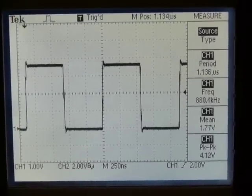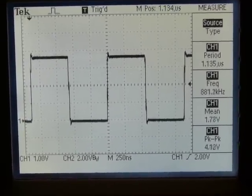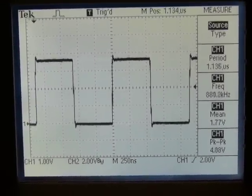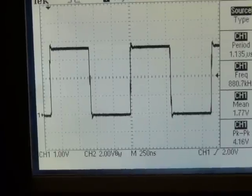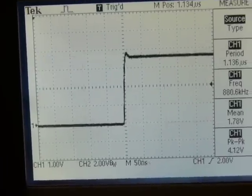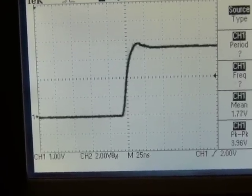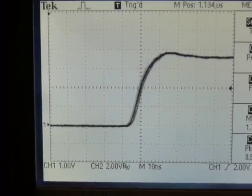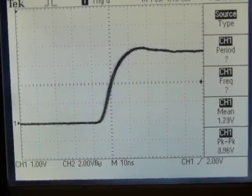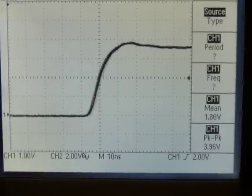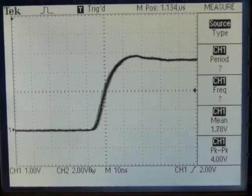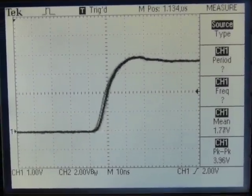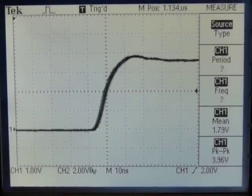This is at 250 nanoseconds per division, and it looks pretty stable. So let's zoom in down to 10 nanoseconds per division, and then we can see just a little bit of jitter on there.